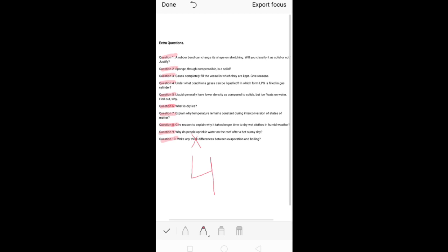These were the important extra questions from this chapter. You don't necessarily need to write these answers in your fair notebook, but make sure you have them in some written form. Remember to repeat this chapter properly and focus on all the important points we have discussed.